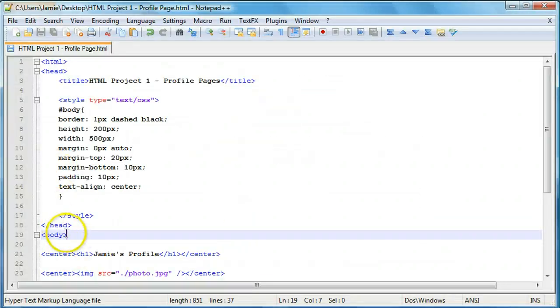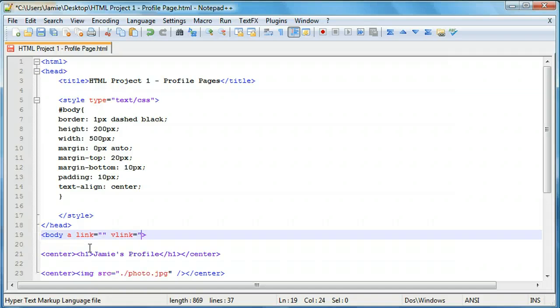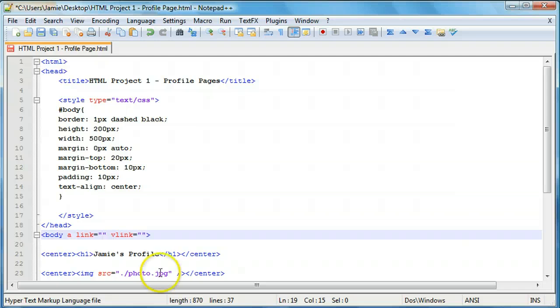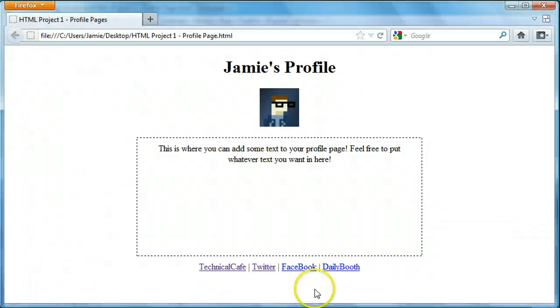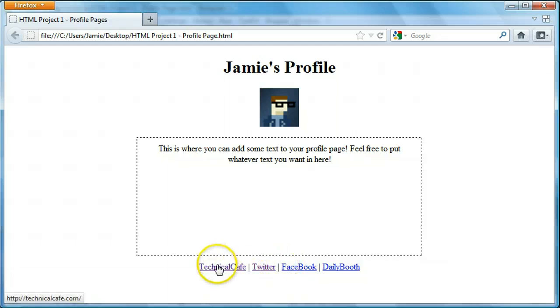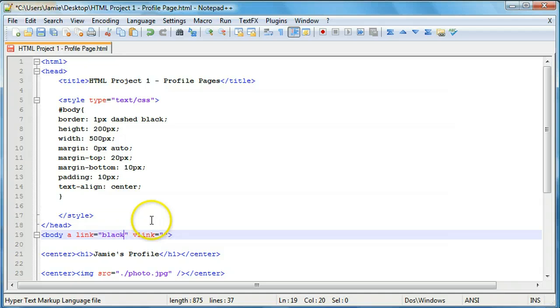So what we're going to do is we're going to come over here and we're going to say body alink equals, and we'll say vlink equals. And if you'll remember from our previous tutorials, you'll notice that alink is for active links or links that haven't been clicked on yet, like the Facebook and dailybooth links here. And visited links, which we usually see as purple by default, are links that we've clicked on. So active link equals, we'll say black.